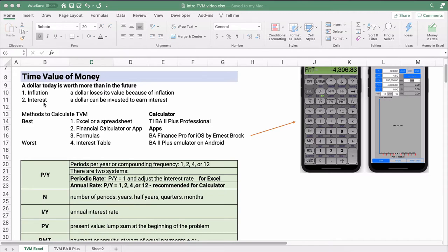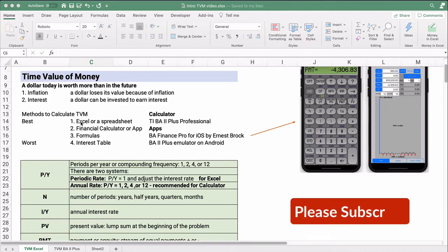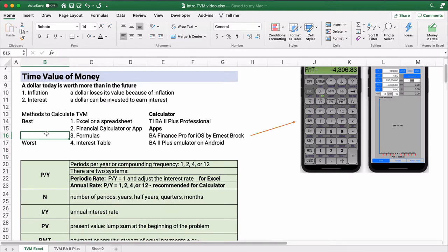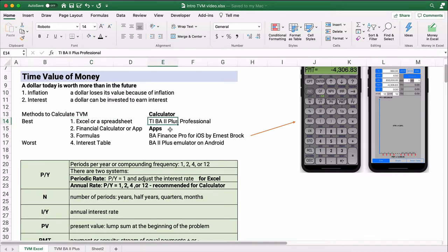There are four different ways to calculate the time value of money, and I rank these from best to worst. The very best way is using Excel or a spreadsheet — there's also Numbers and Google Sheets, and those are fine ways to calculate. But we're going to show you how to do Microsoft Excel.